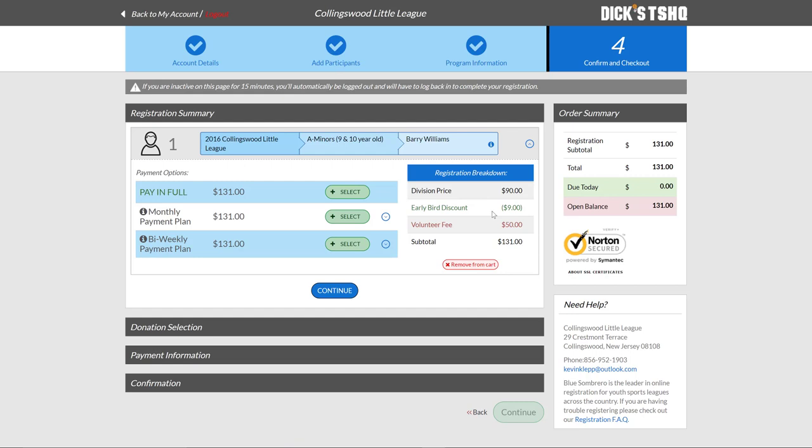And in this instance, because we're registering so early, we have an early bird discount. Make sure you get your registration in as early as possible because after a certain date, there are late fees. We also see the volunteer fee being associated, which brings us to our subtotal here.